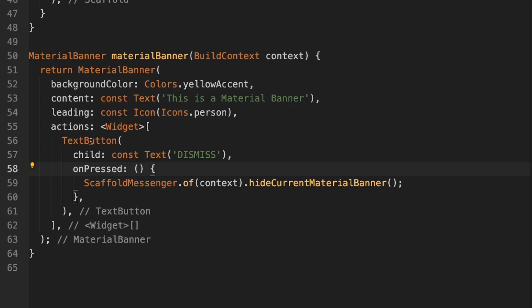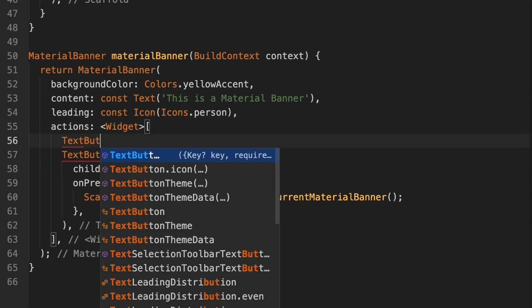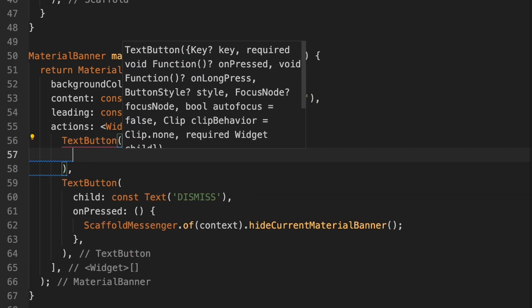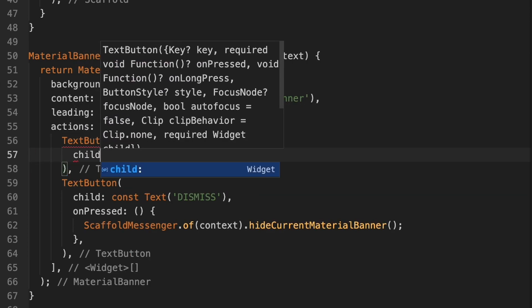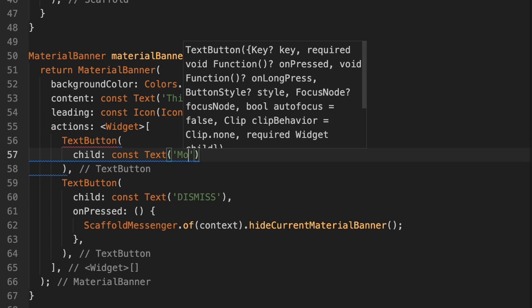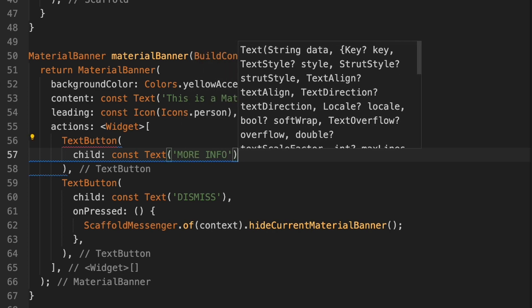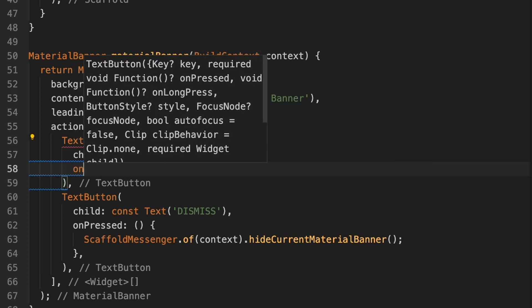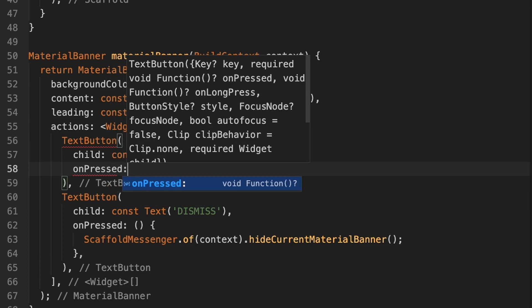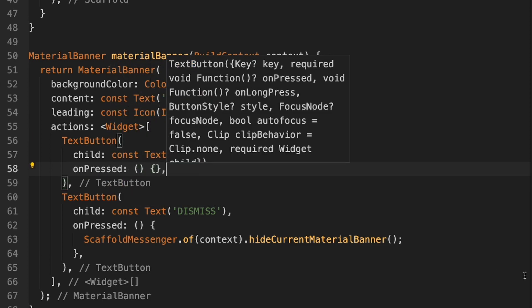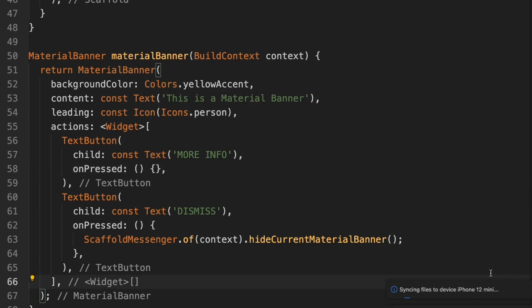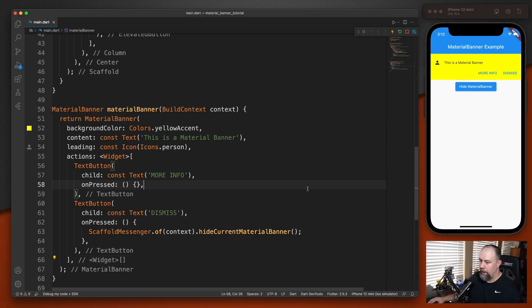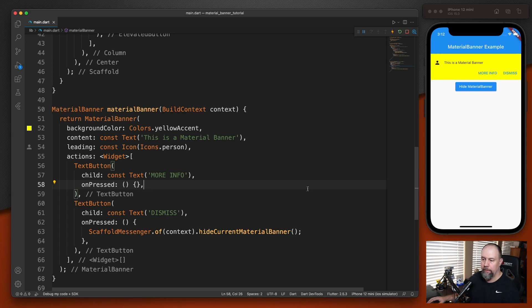We can also add a second button. So if I type in text button here, we could do something like more info. So we'll dismiss this one and show again. Now you see the more info there. And there's a few other things that you can do that I will link the official page in the description so you can take a look at it if you'd like.